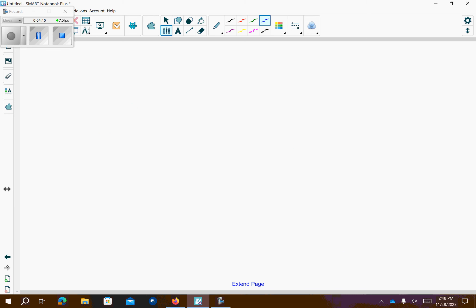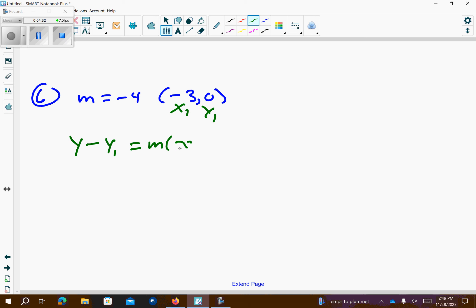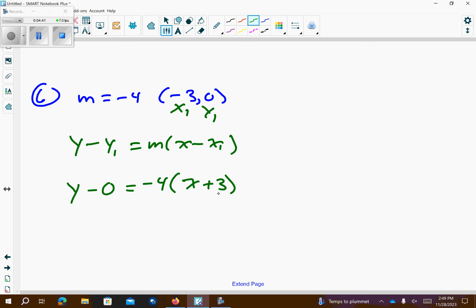For 6, 7, and 8, it says given the following, write an equation in point-slope form. If given two points, find the slope, then use the first point listed. Problem number 6, we have m equals negative 4, and then we have negative 3 comma 0. I'm going to call that x1, y1. So, y minus 0 equals slope, which is negative 4. x, opposite of negative 3, is positive 3. Problem's done.